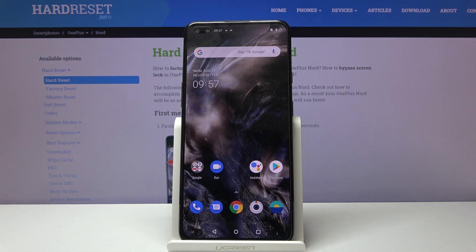Welcome everyone. This is a OnePlus Nord and today I will show you how to wipe the cache partition on the device.